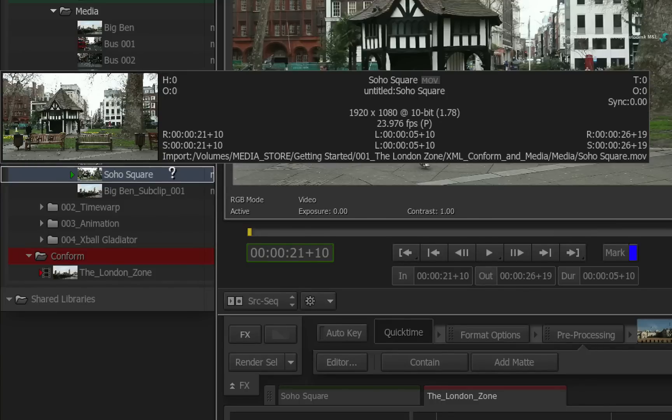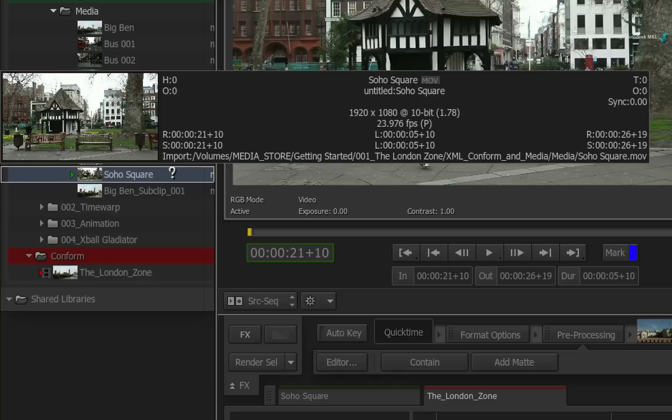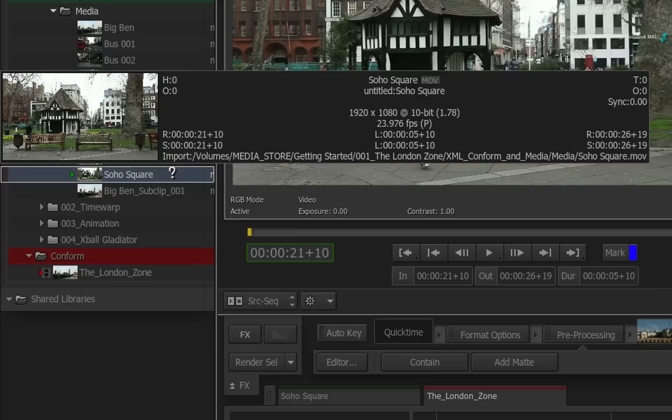Other markings you will find are effect indications and what media you are actually using. By that, I mean you have the format symbol next to the source's description. A light symbol indicates that the source being used is the original native media. A dark symbol indicates that you are using an optimized version of the media located in Smoke's managed media folder.